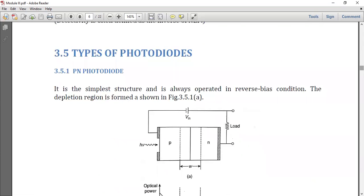There are three types of photodiodes: the PN photodiode, the PIN photodiode, and the avalanche photodiode. The PN photodiode is the simplest form. It has a P-junction and an N-junction and is always operated in reverse bias condition, where P is connected to the negative terminal and N is connected to the positive terminal.